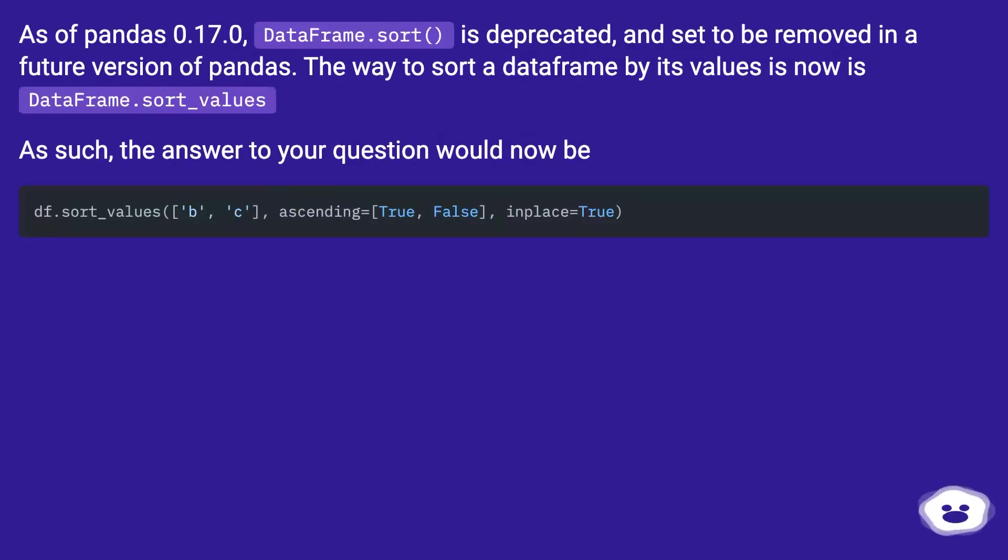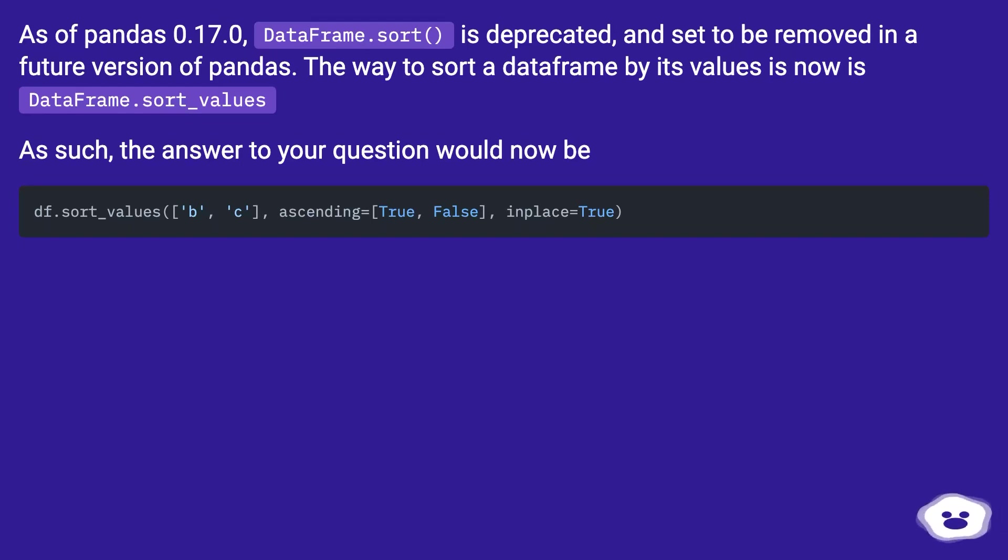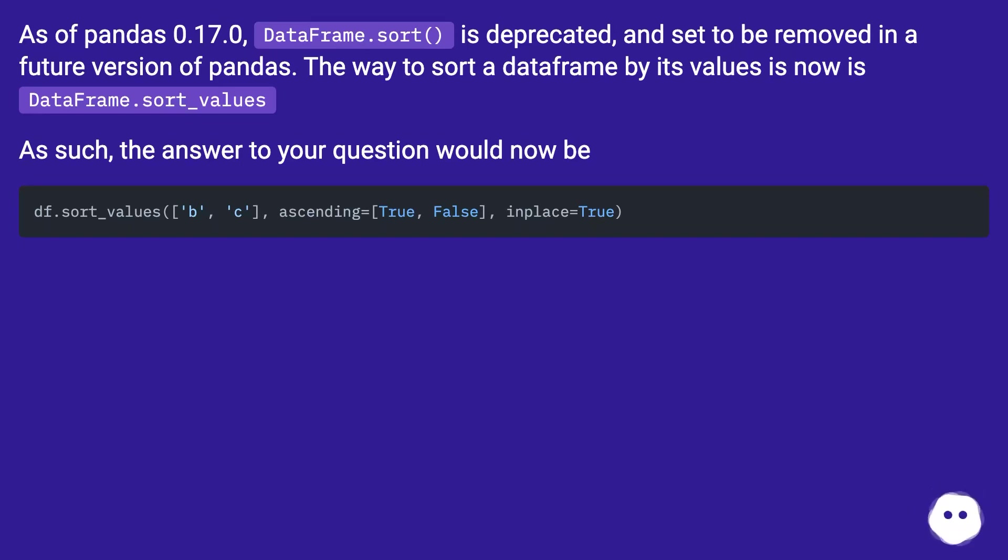As of pandas 0.17.0, dataframe.sort is deprecated and set to be removed in a future version of pandas. The way to sort a dataframe by its values is now dataframe.sort_values. As such, the answer to your question would now be...